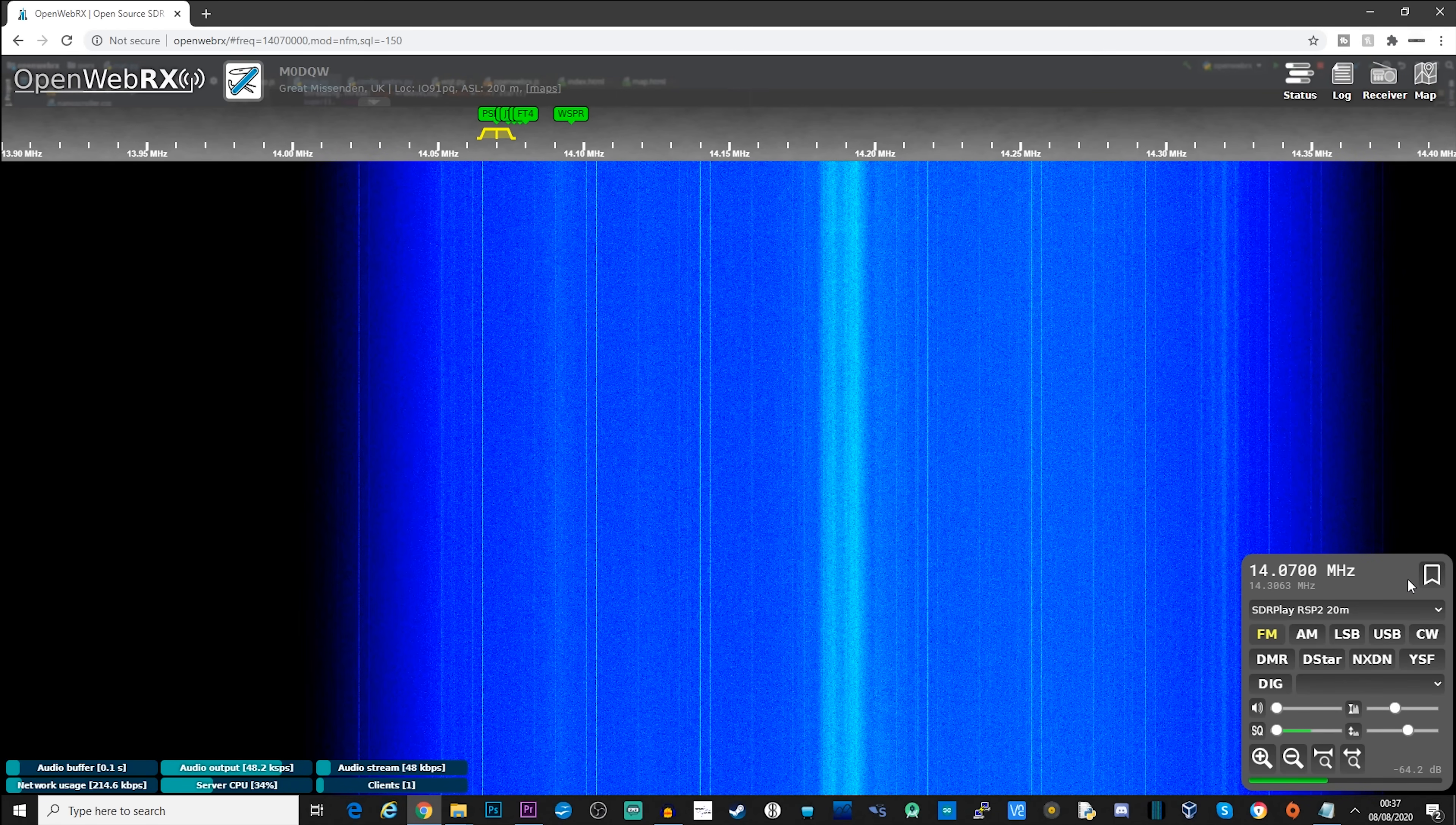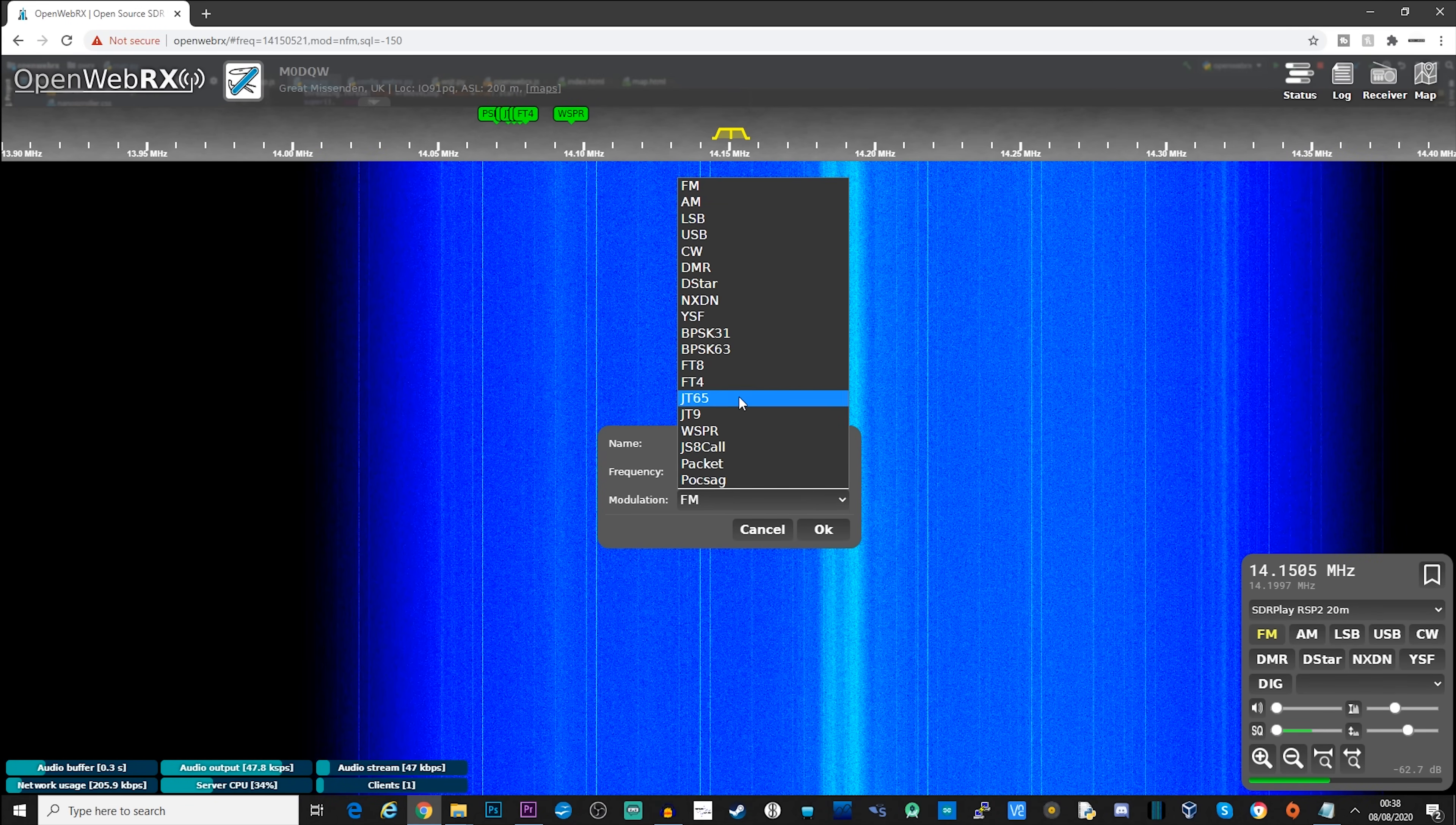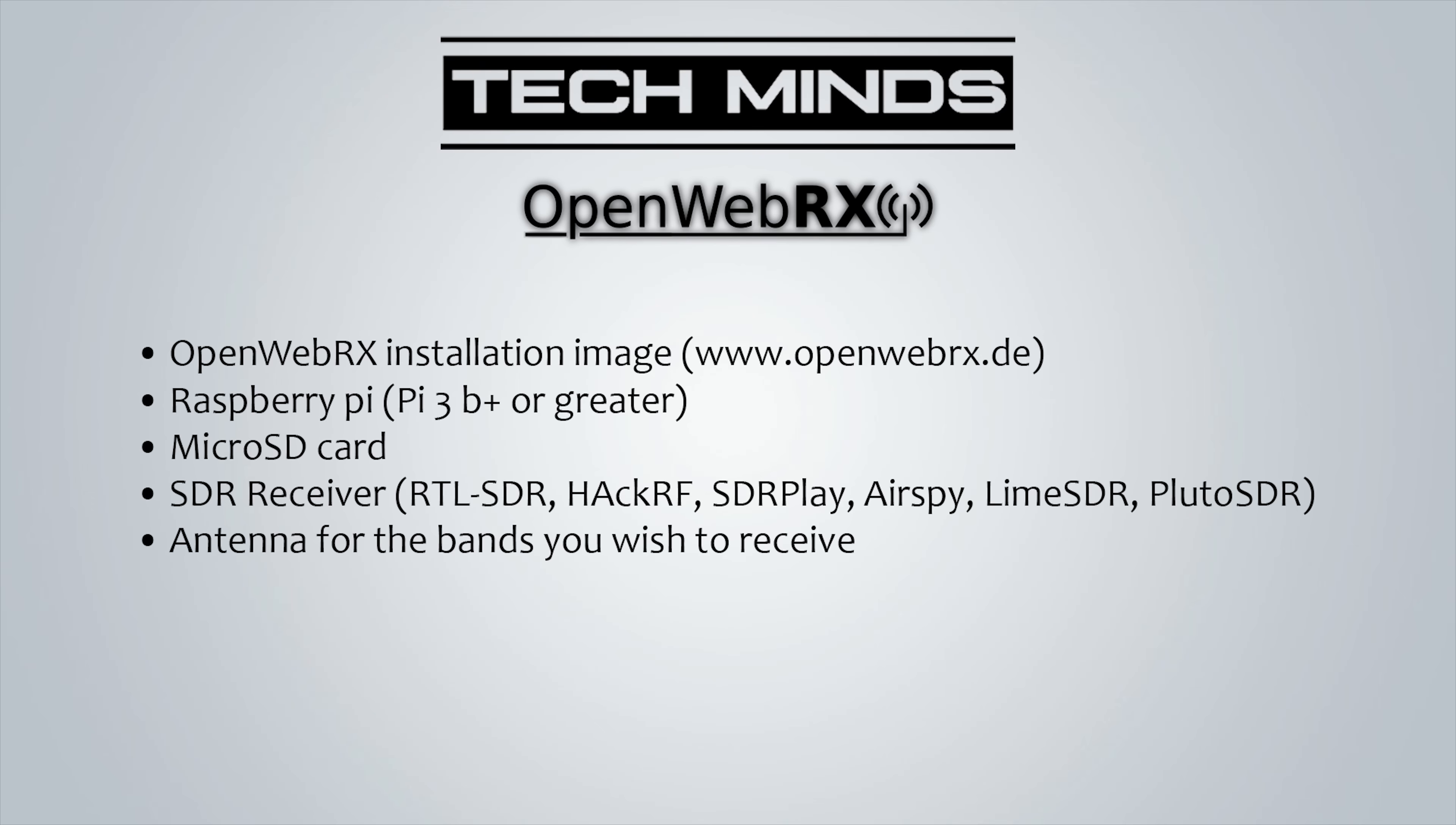Now another cool feature is that you can add bookmarks on the fly. So if we tune to a frequency, let's say 14.1505, and we want to store that, we'll click the bookmark button, give it a name, choose the modulation type, say USB, make sure the frequency is right and click OK. Then at any particular time while you're on this band, if you click that bookmark, it will go straight to that frequency and set the mode correctly for you.